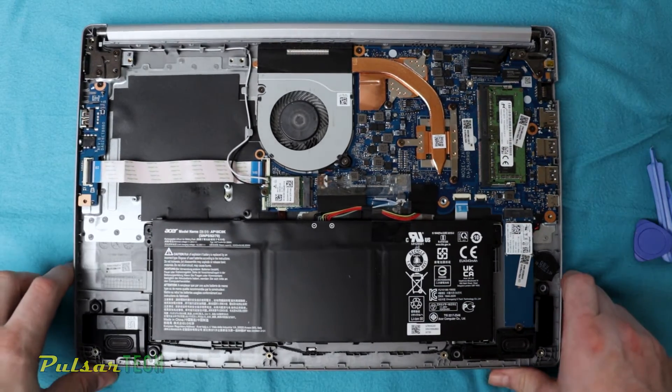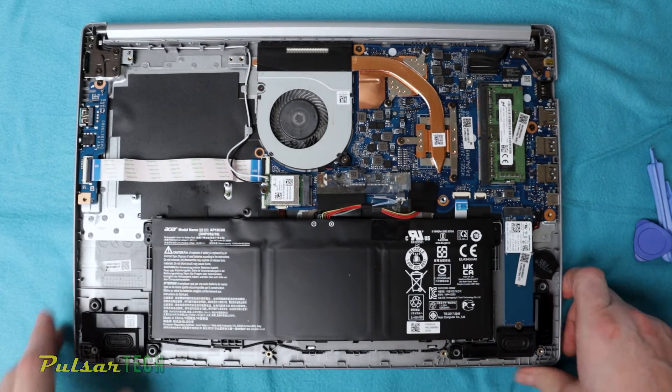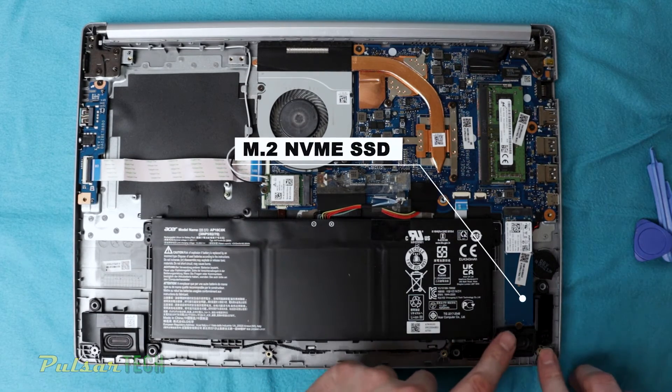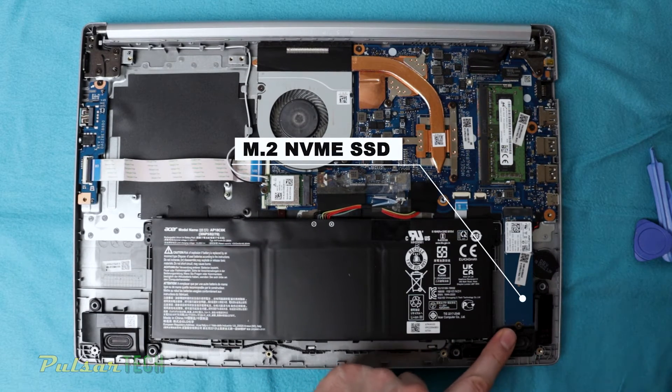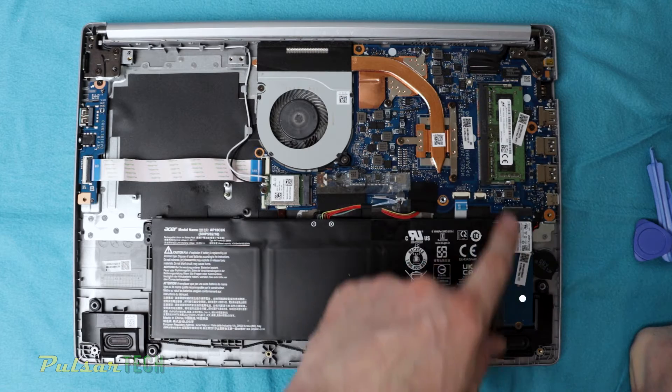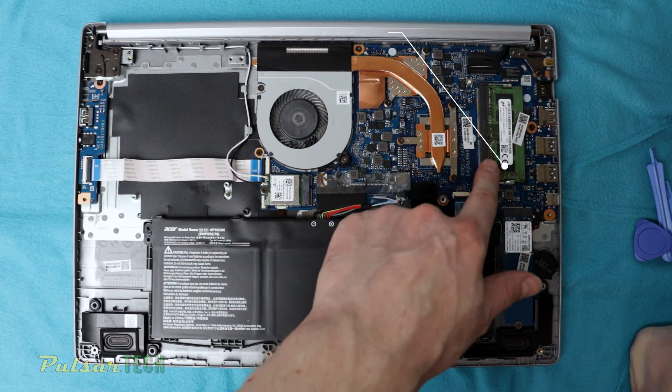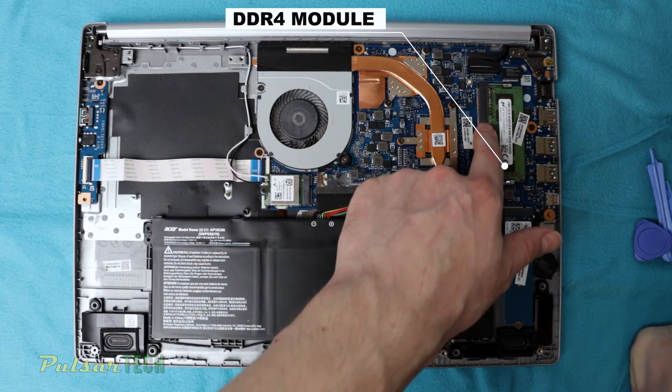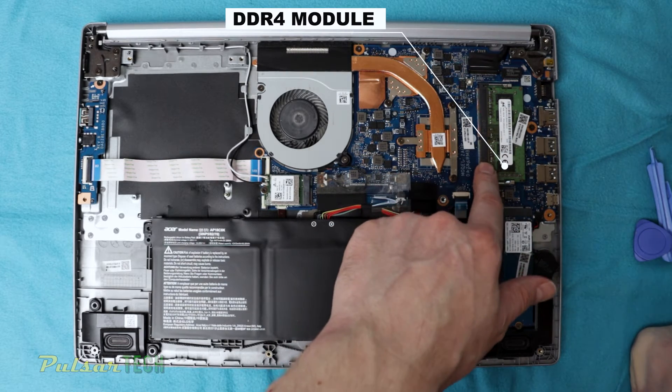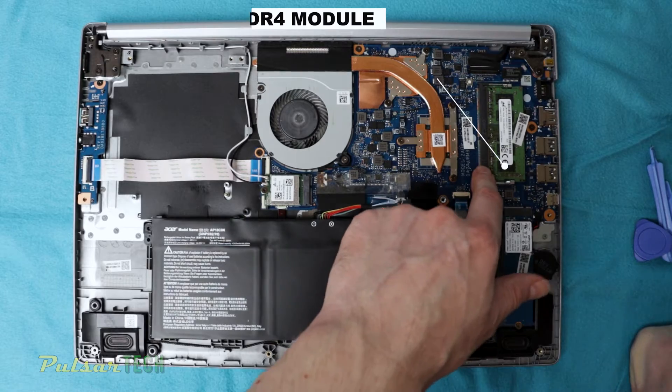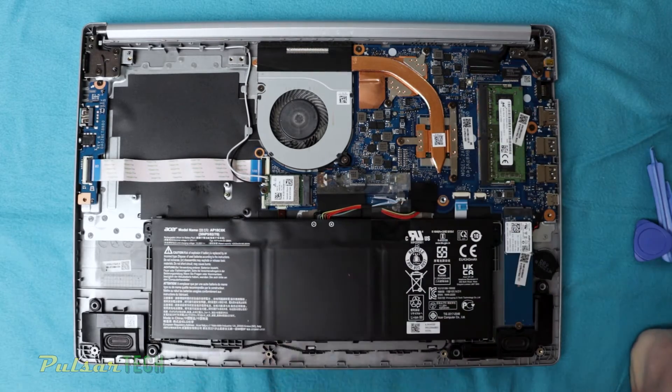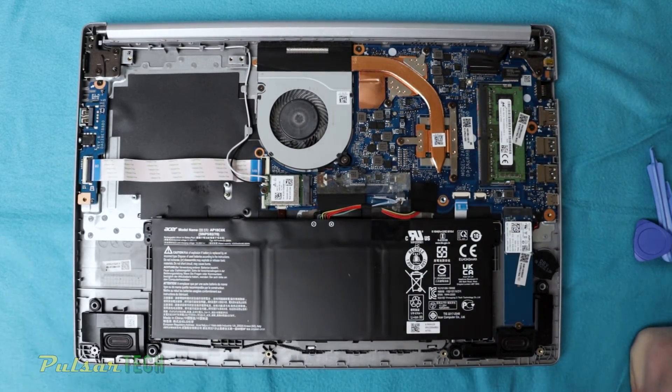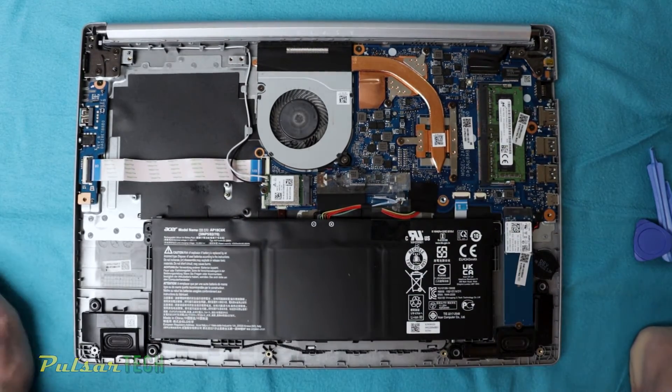And let's see what we got here. So as you can see, we got our M.2 NVMe SSD here. We got one module of RAM, one slot available.